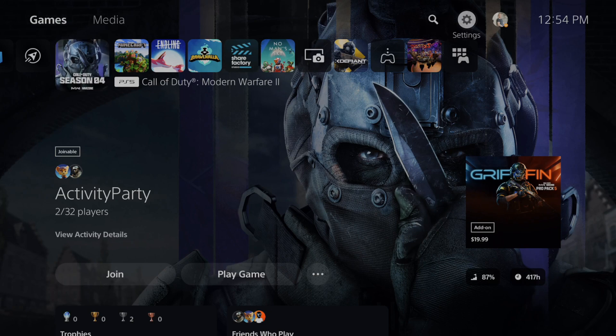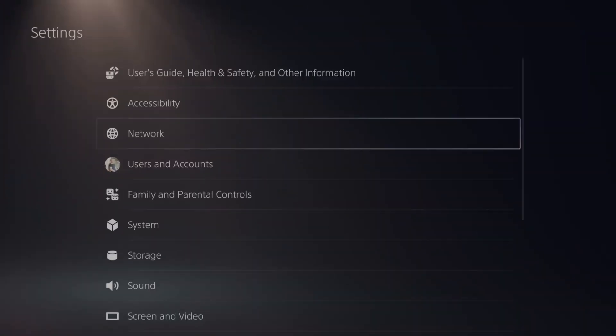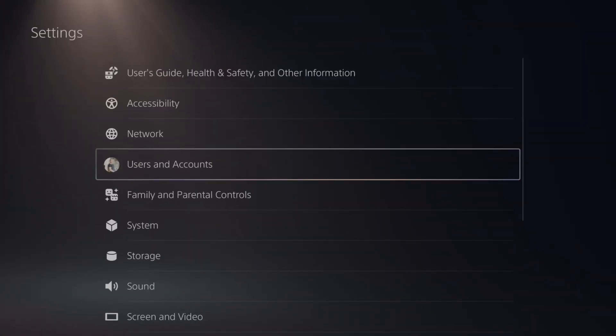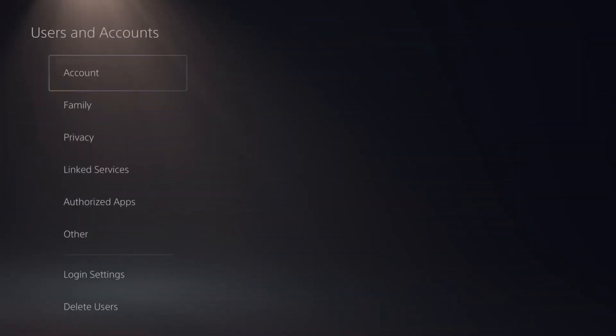Now on your PlayStation 5 what you want to do is go up to settings right here and select this and go to users in account and then go to linked with other services.